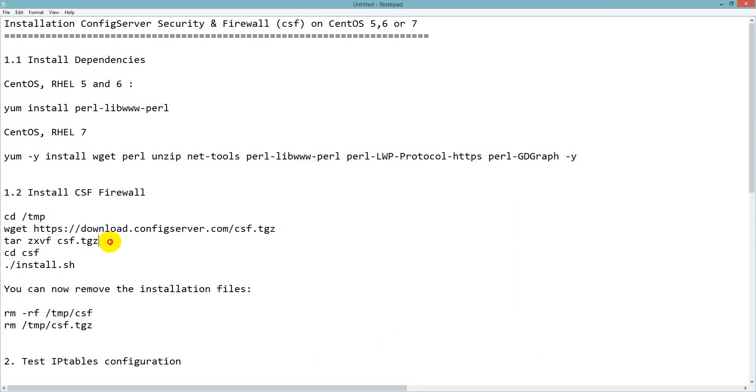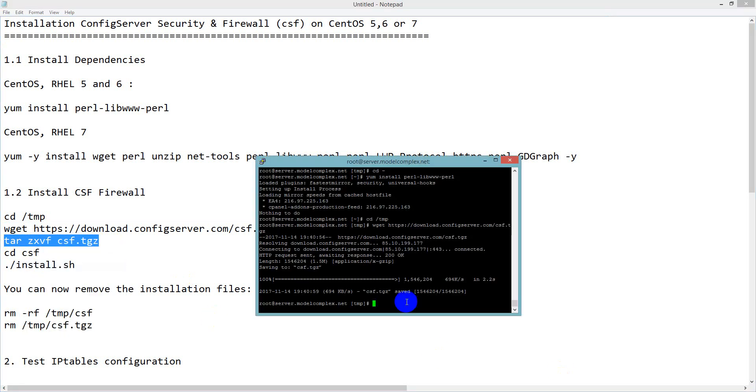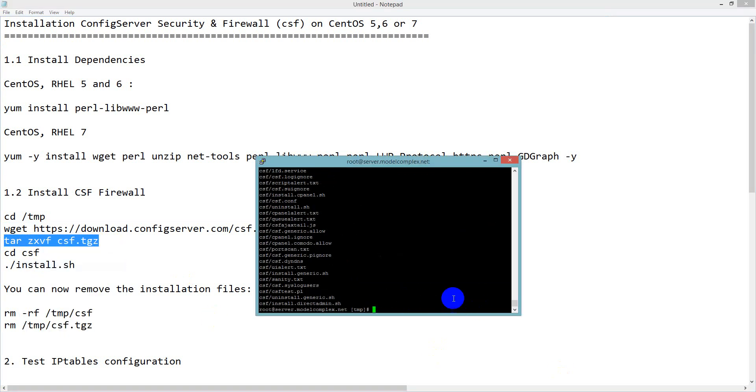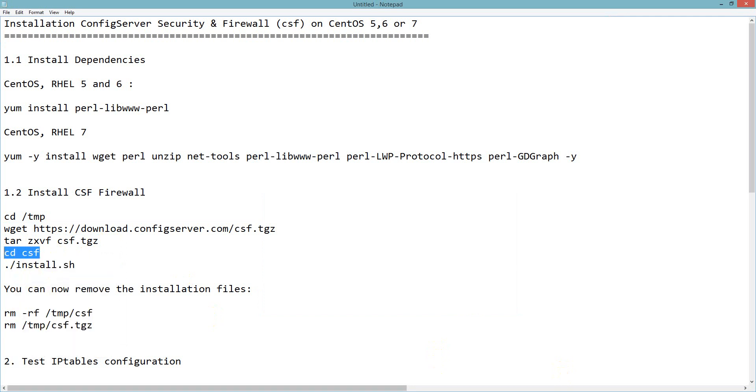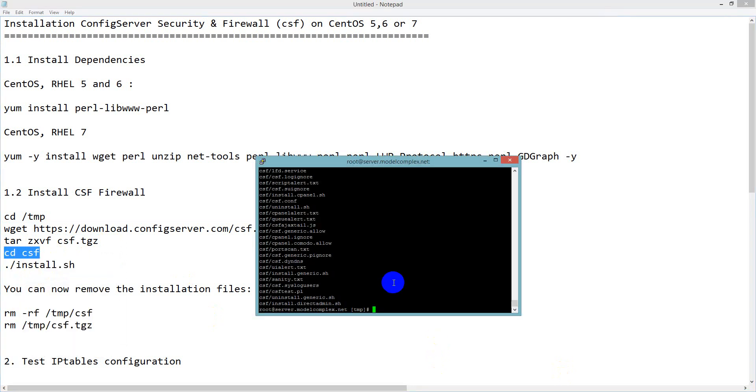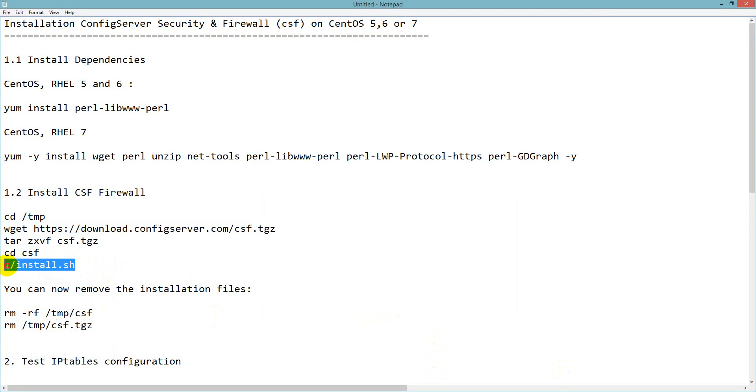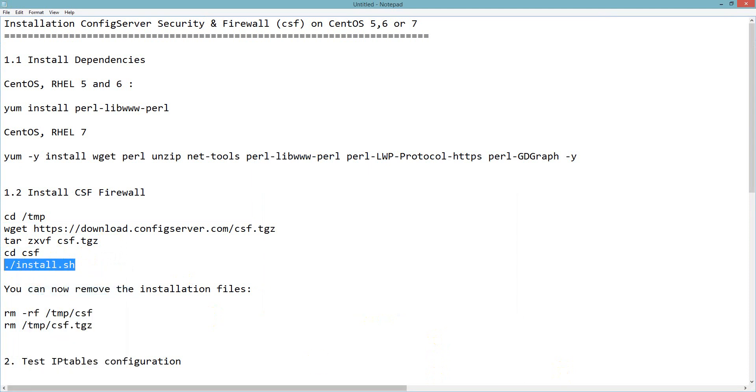It is downloaded. Then I will unzip it using the tar command. This is unzipped. Next I will enter into it with cd csf. Then I will run the install command.